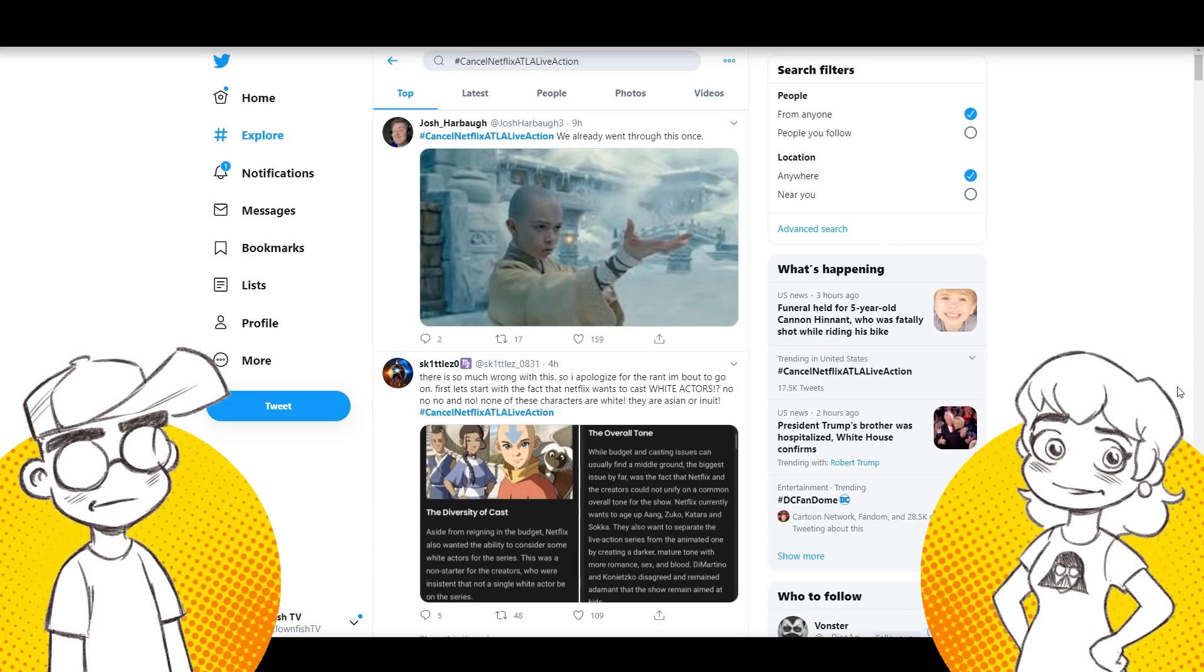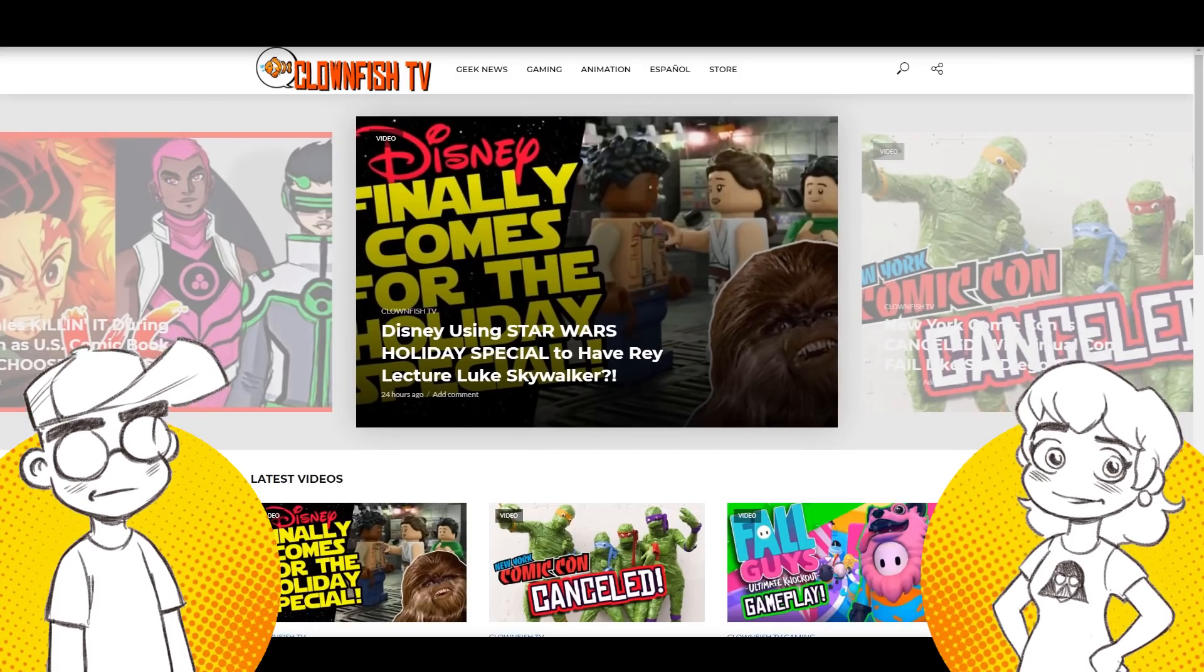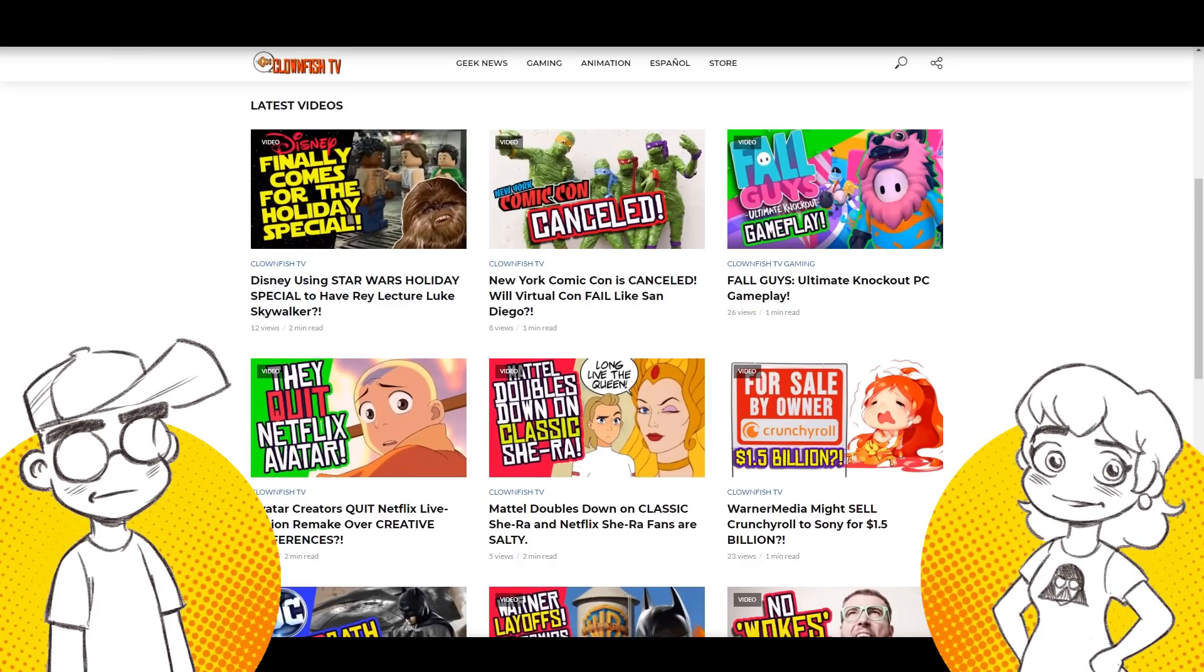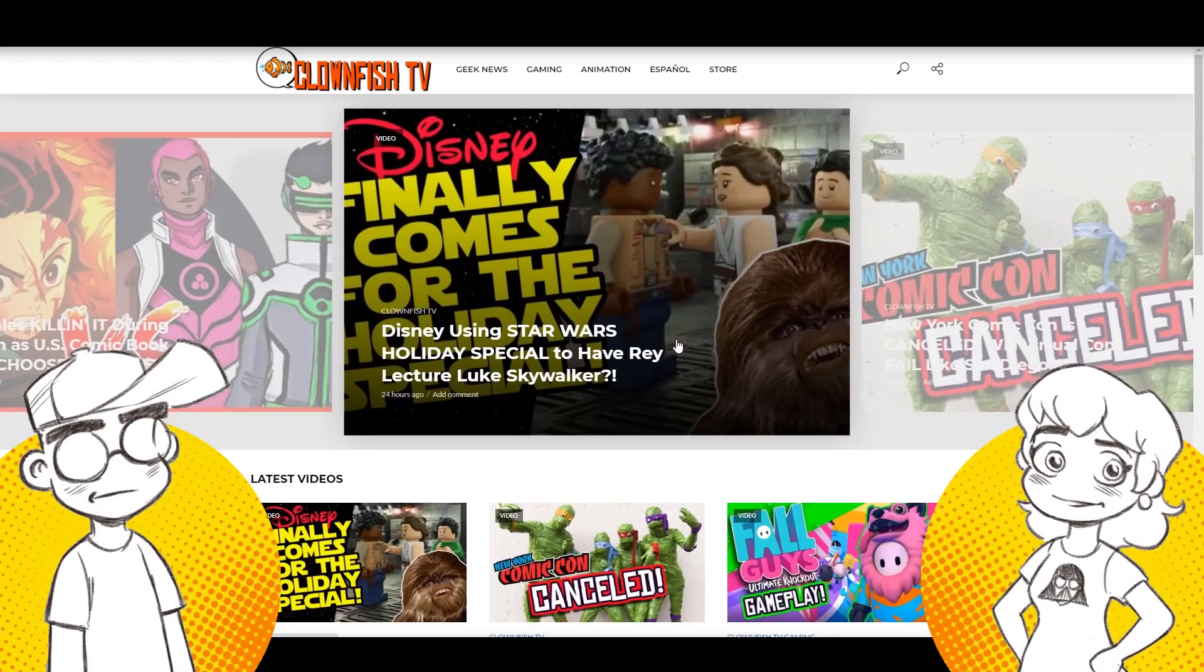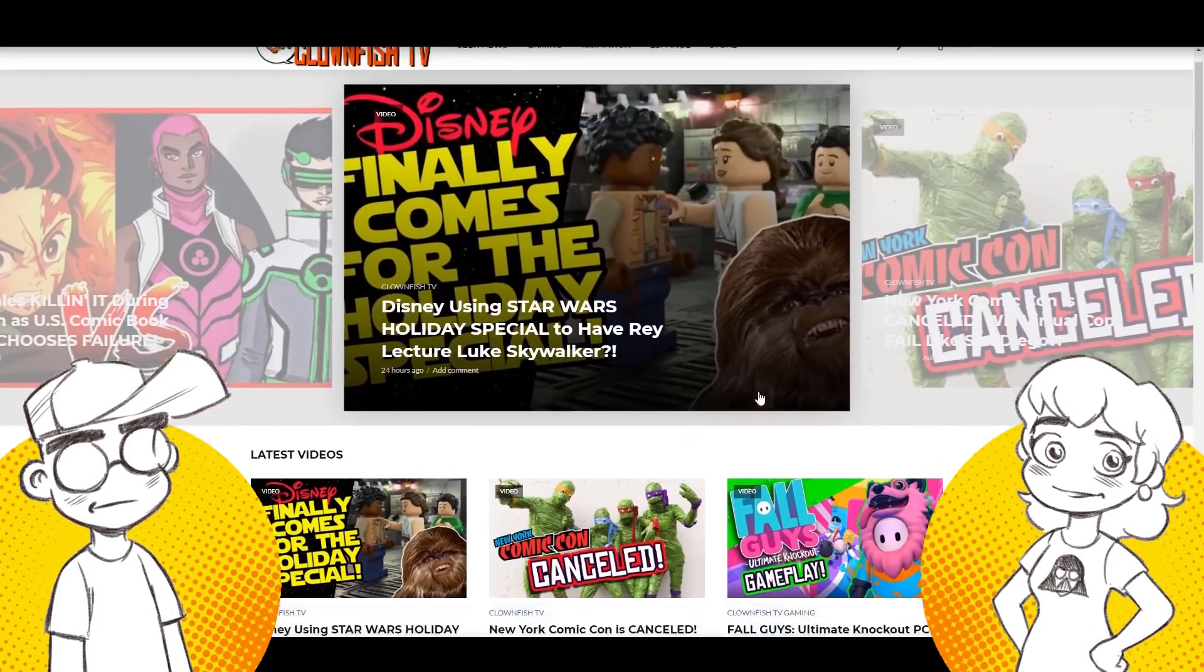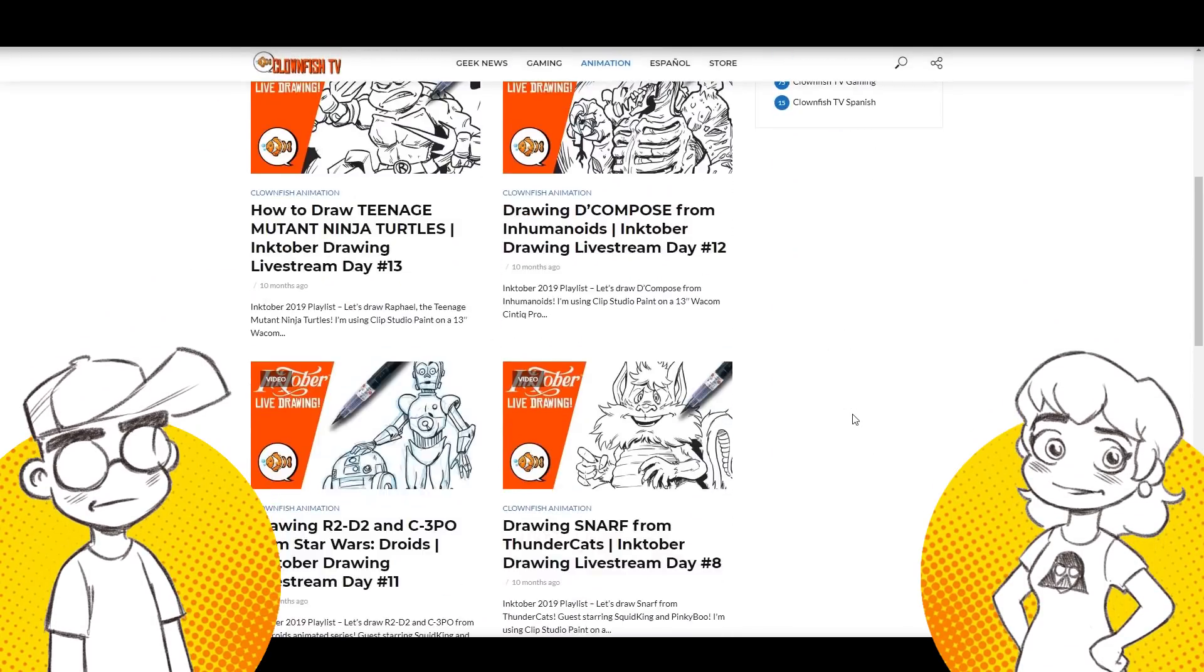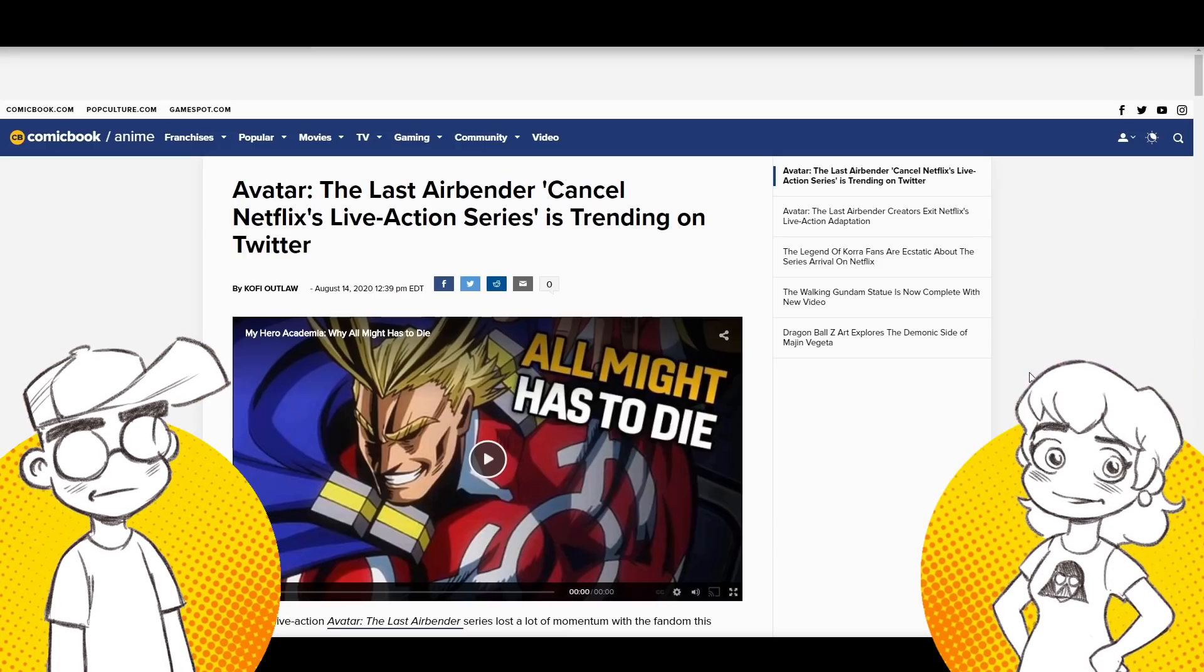Before we get into it any further, I just want to point out that clownfishtv.com is open for business. It's still in beta, but there is a new website. If you're worried about missing videos, go to clownfishtv.com. It's got all of our videos from all of our channels and you can subscribe to the notifications. So when a new video posts, it posts to the website and you'll get a notification because we know how reliable YouTube is. You can sort by category. We have Clownfish TV Gaming here. If you guys aren't familiar, we do have a gaming channel.